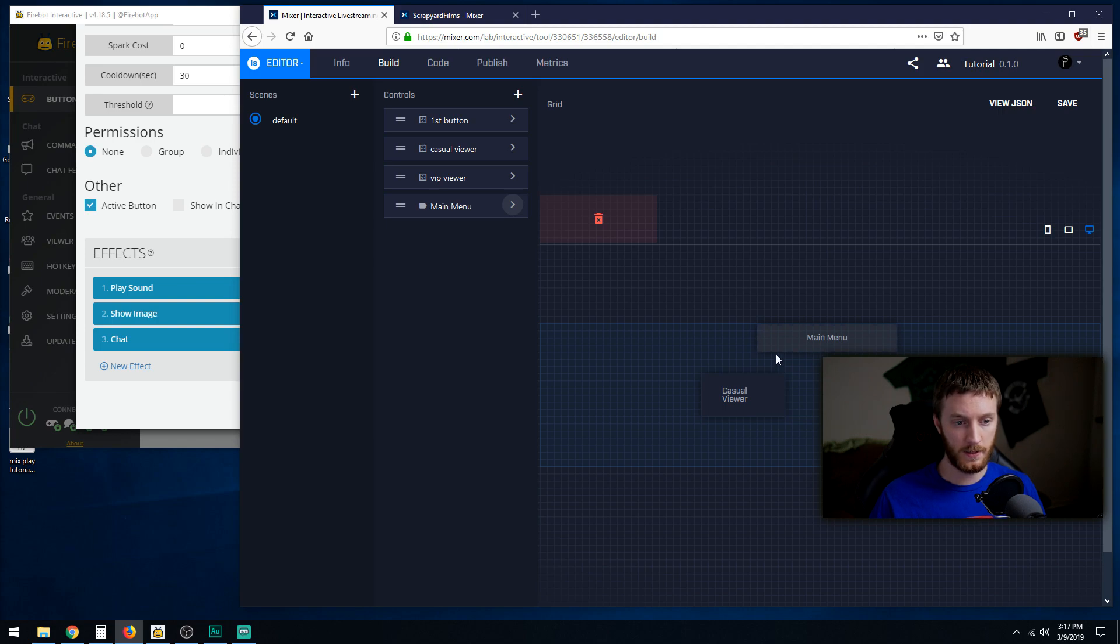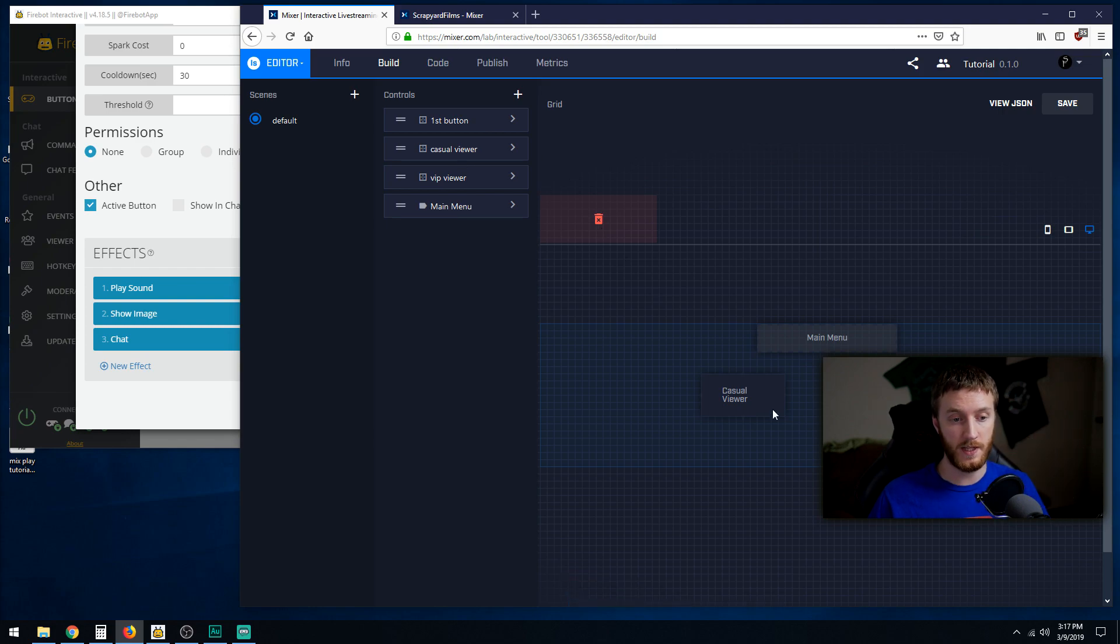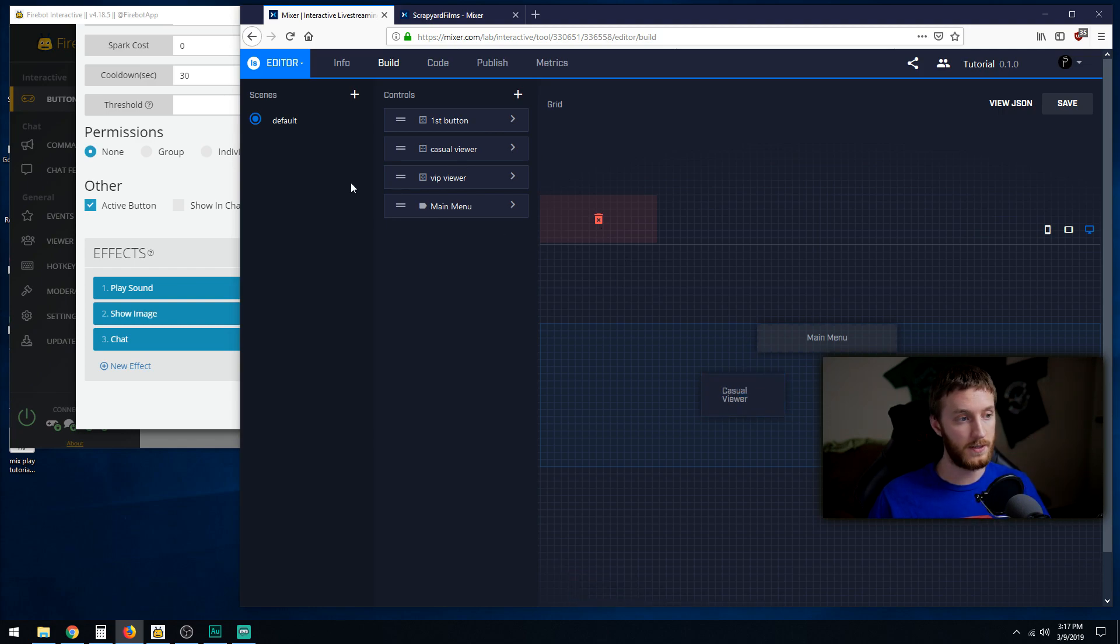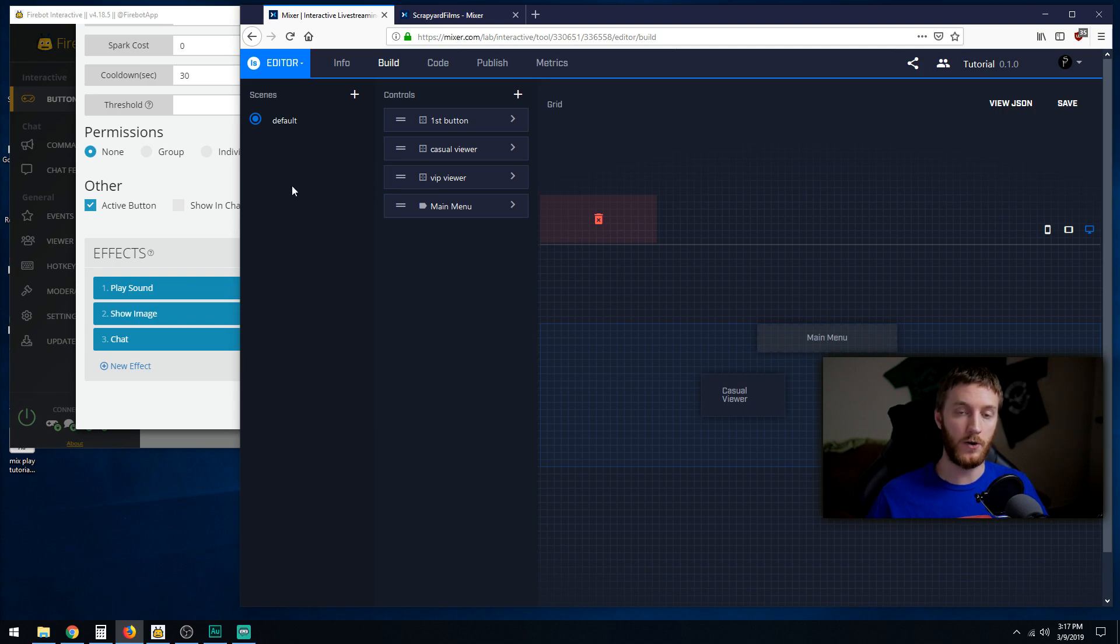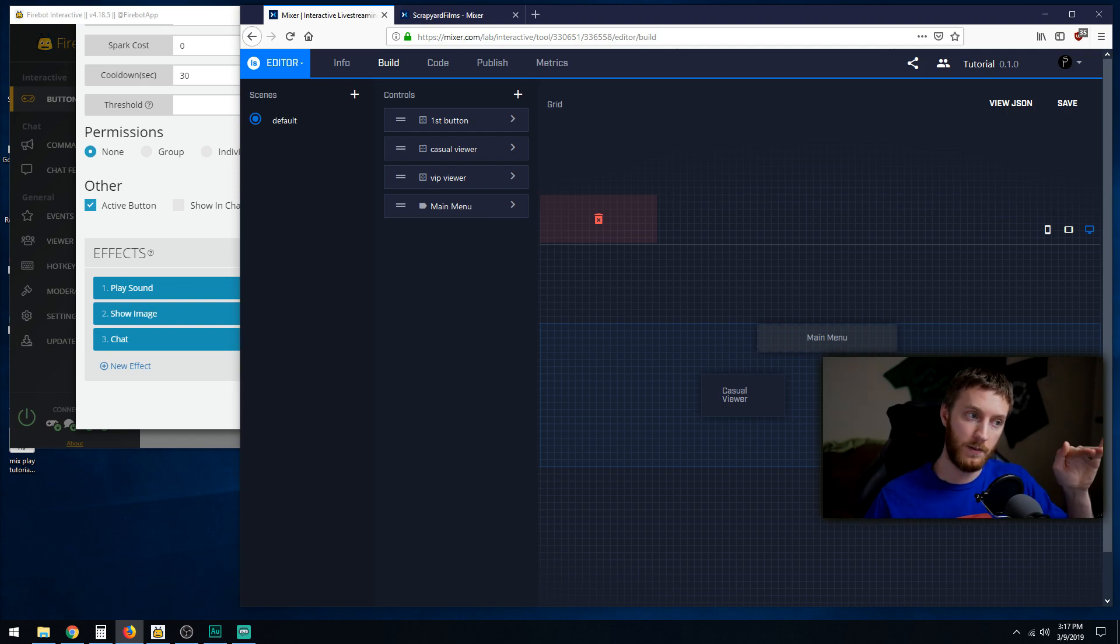Once we've done that we can hit save and we have successfully made our buttons. They don't do anything yet but they're going to go into different places. So next thing you want to do is make the rooms that they're going to go into. Right now when everybody enters your stream they are immediately put on the default scene.